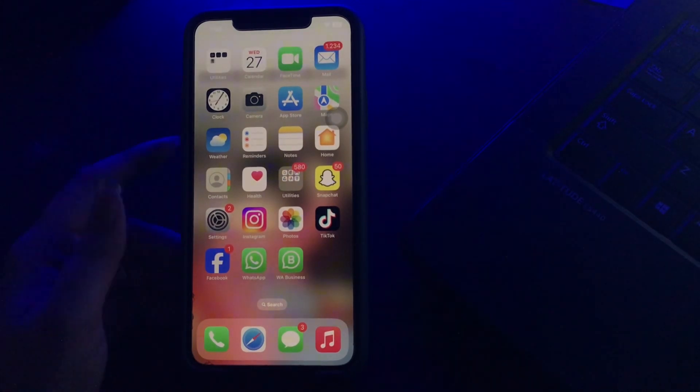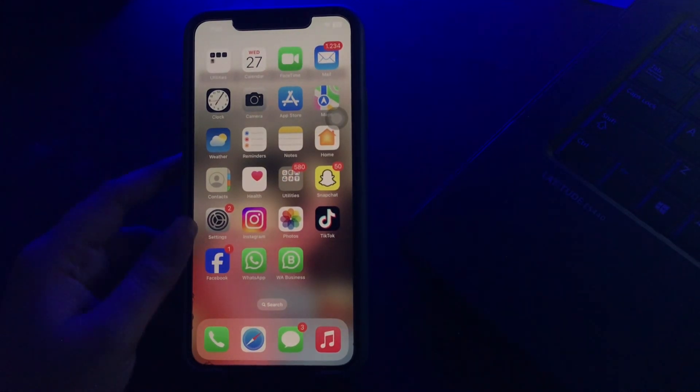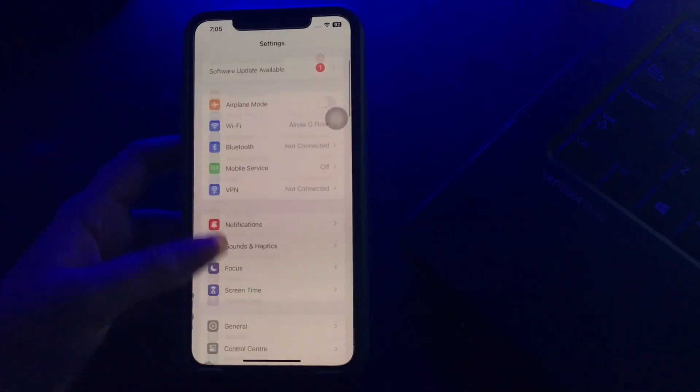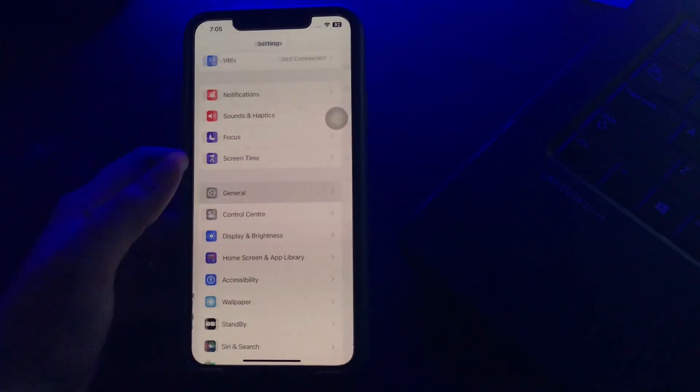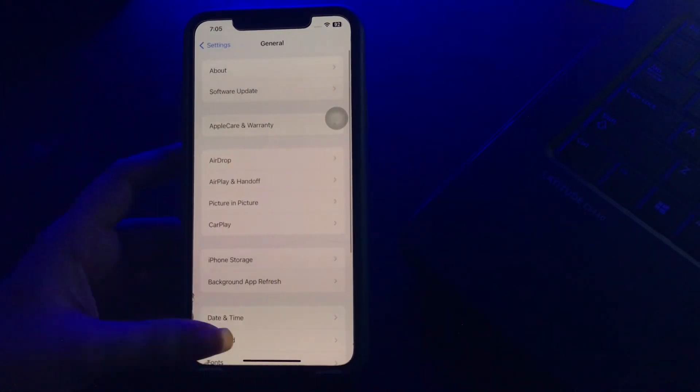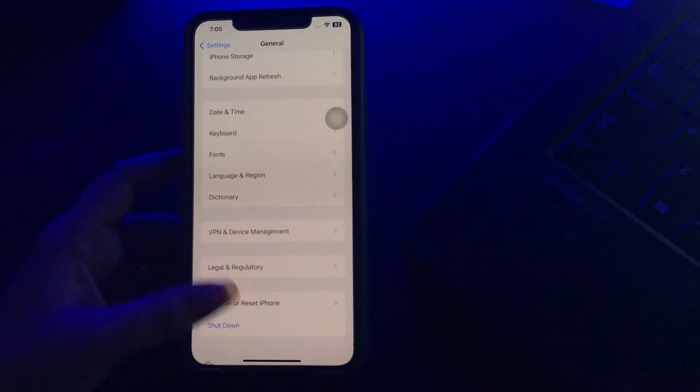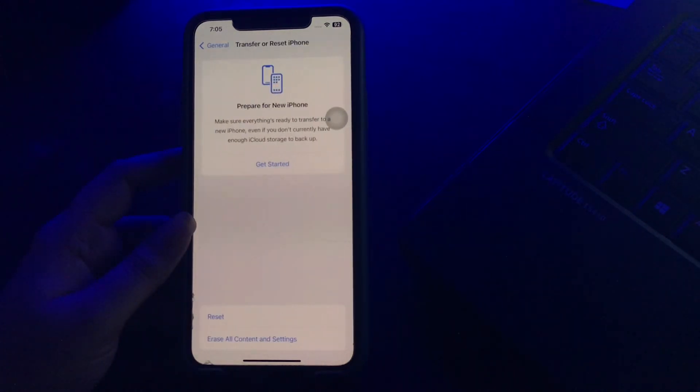After this, go to Settings and then scroll down and tap on General. Next, scroll down to the bottom and then tap on Transfer or Reset iPhone.